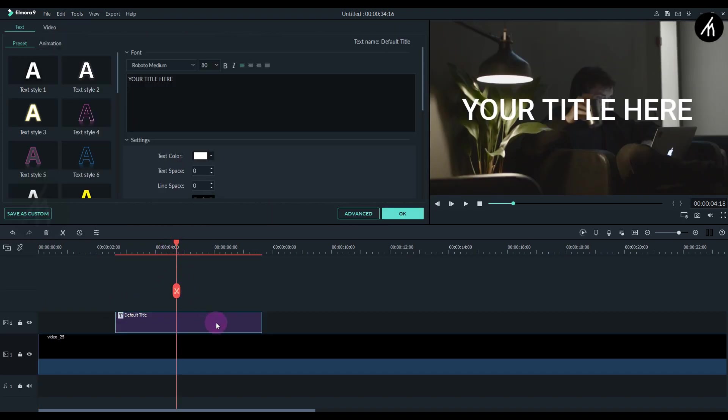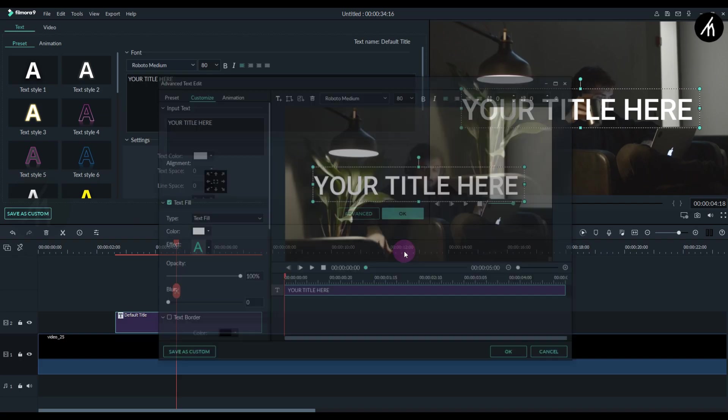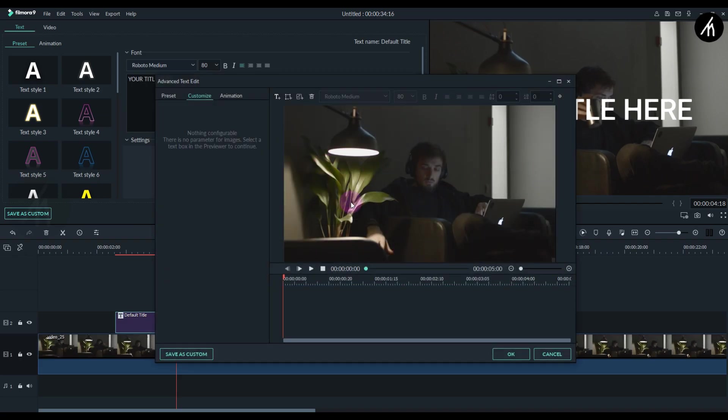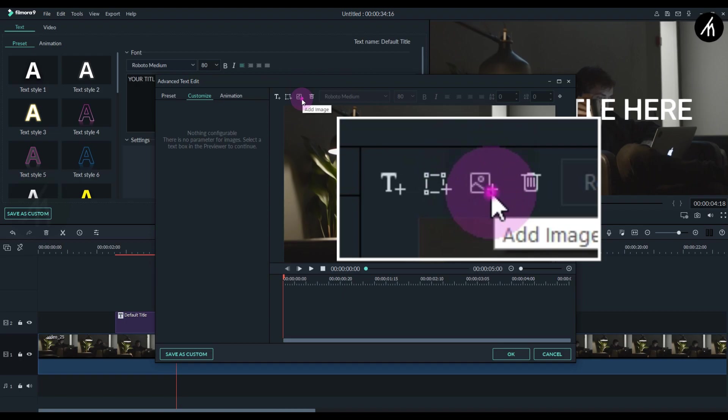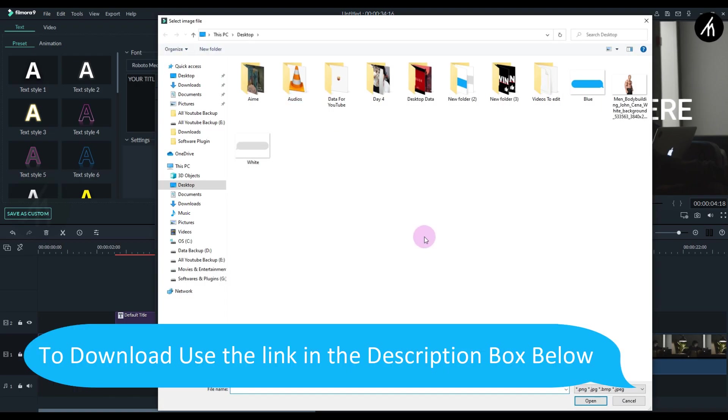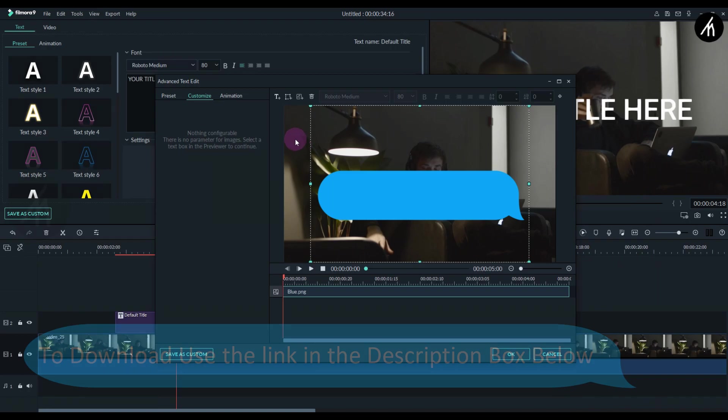Double click on the title and go to its advanced settings. Delete this text and go to the image addition icon. Select the chat bubble and import it directly into the title.